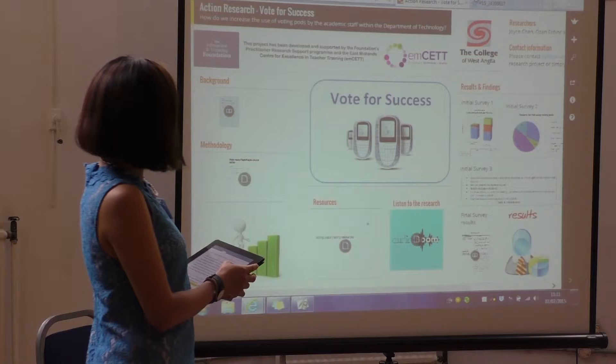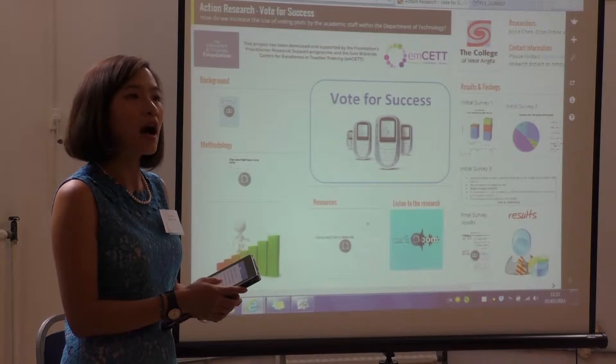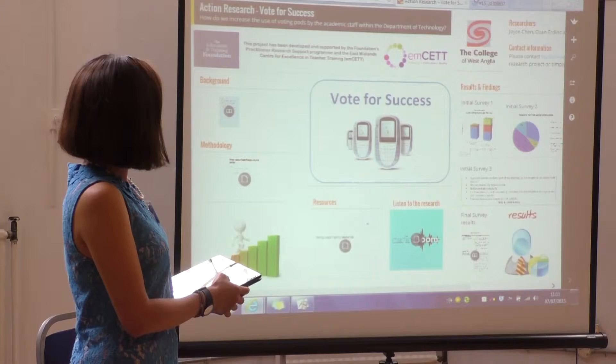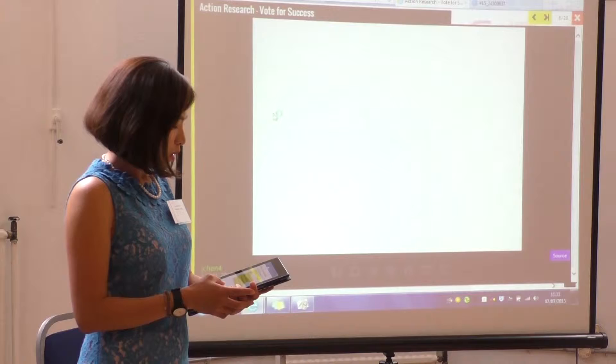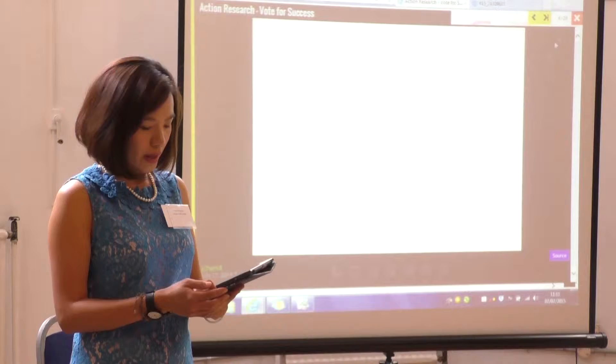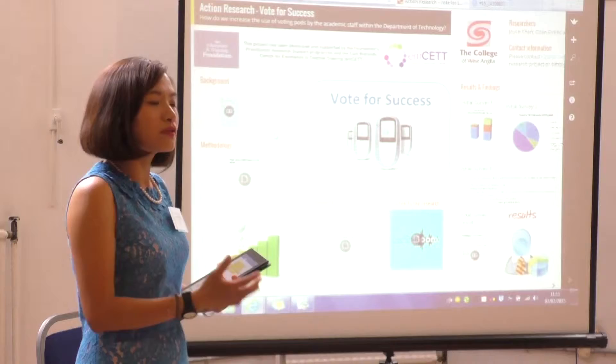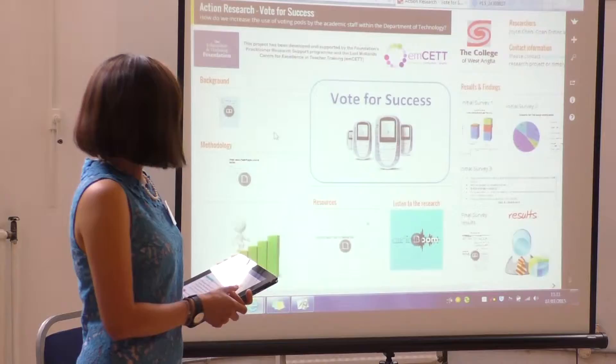In terms of the background of the voting pods, we want to find out how often the tutors actually use them, and also we want to find out the issues for the lecturers to use the device — that links to the tutors' motivation and their confidence. We also want to find out what kind of training modes and resources are required to encourage the tutors to use the pods, and finally we would like to find out the impact on learning, teaching and assessment.